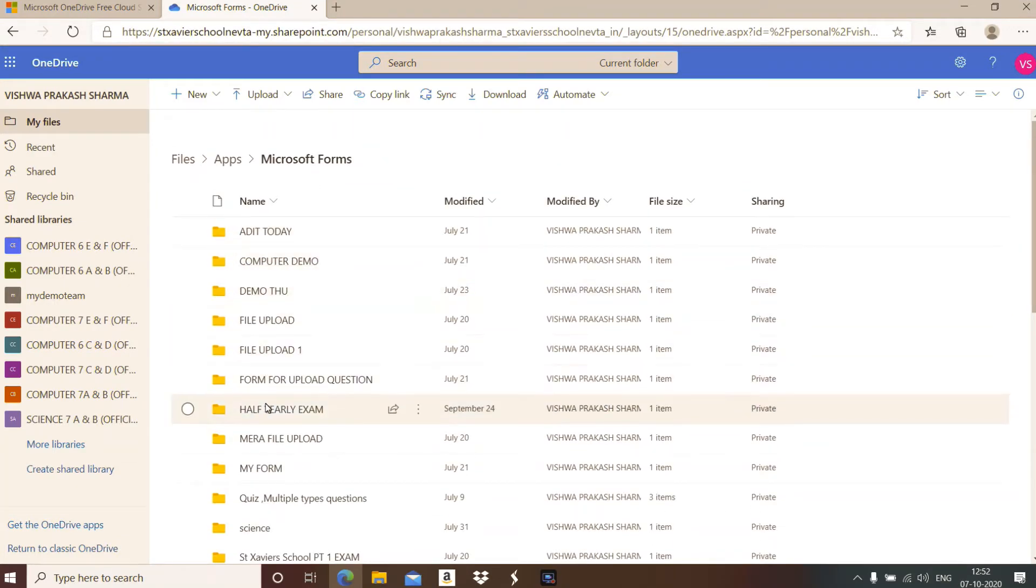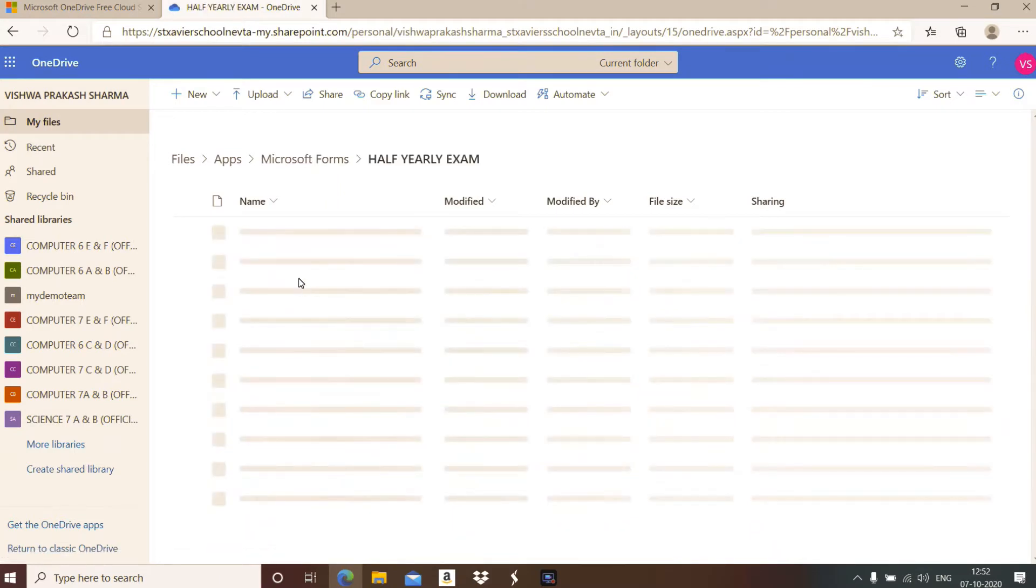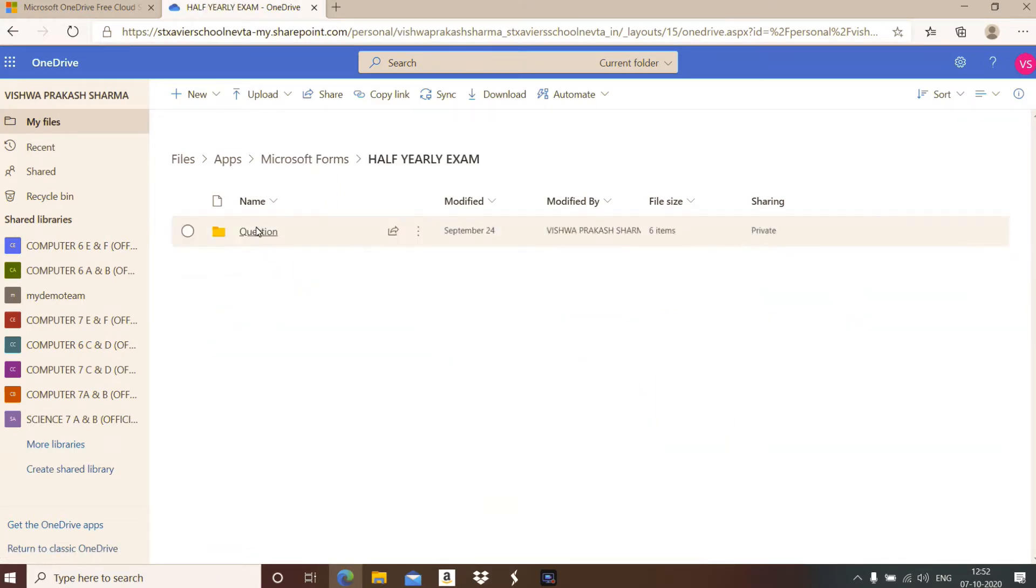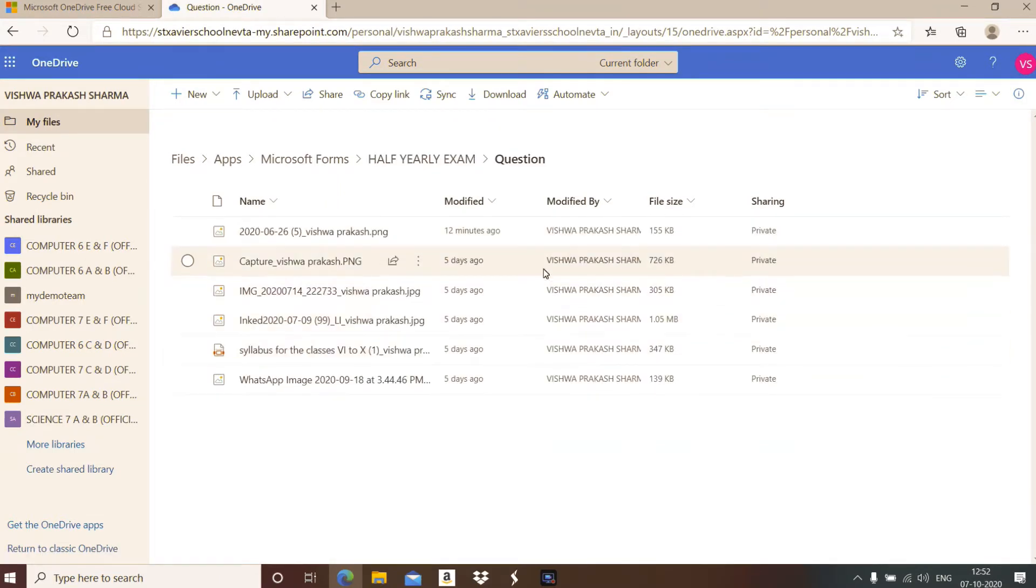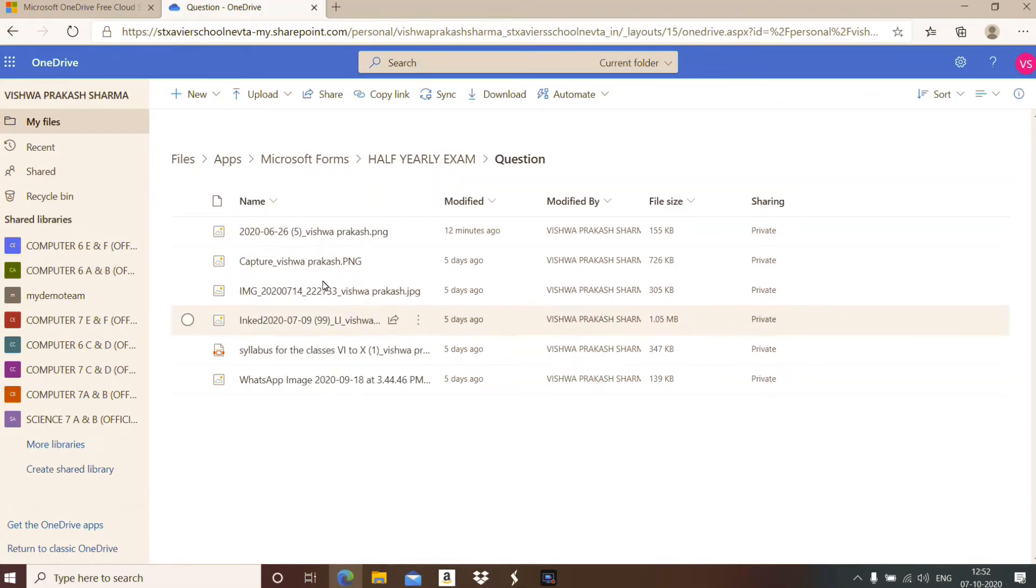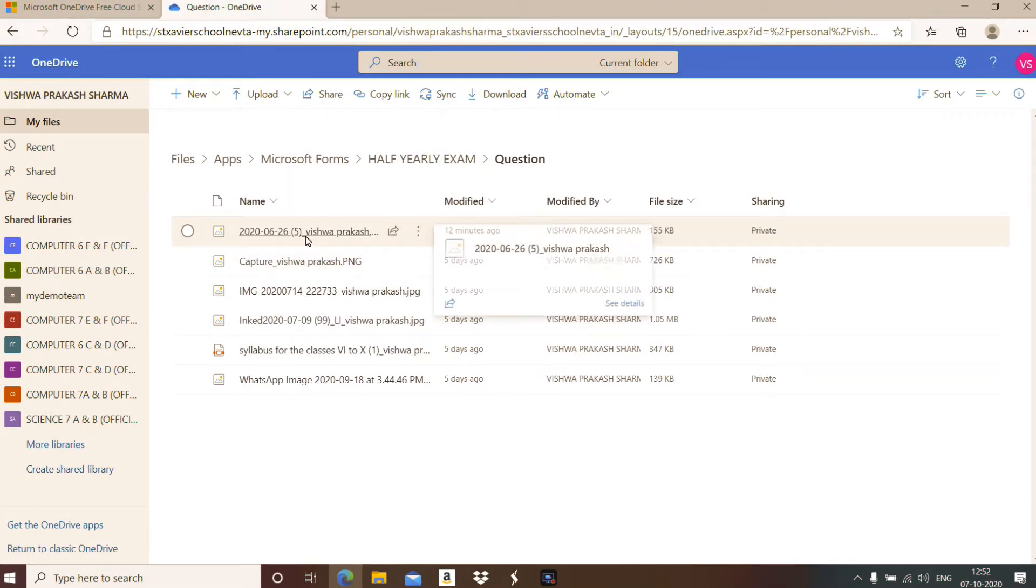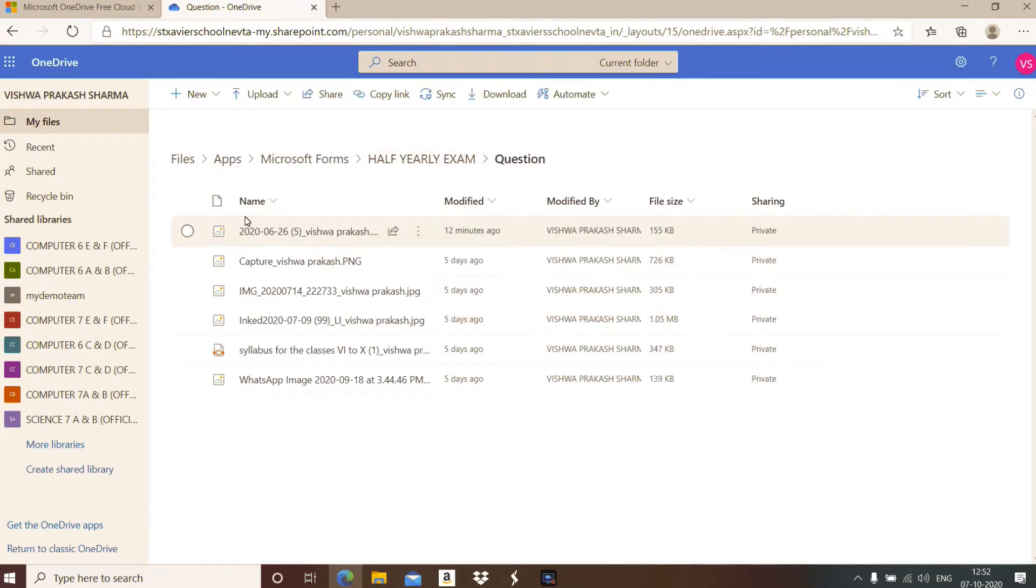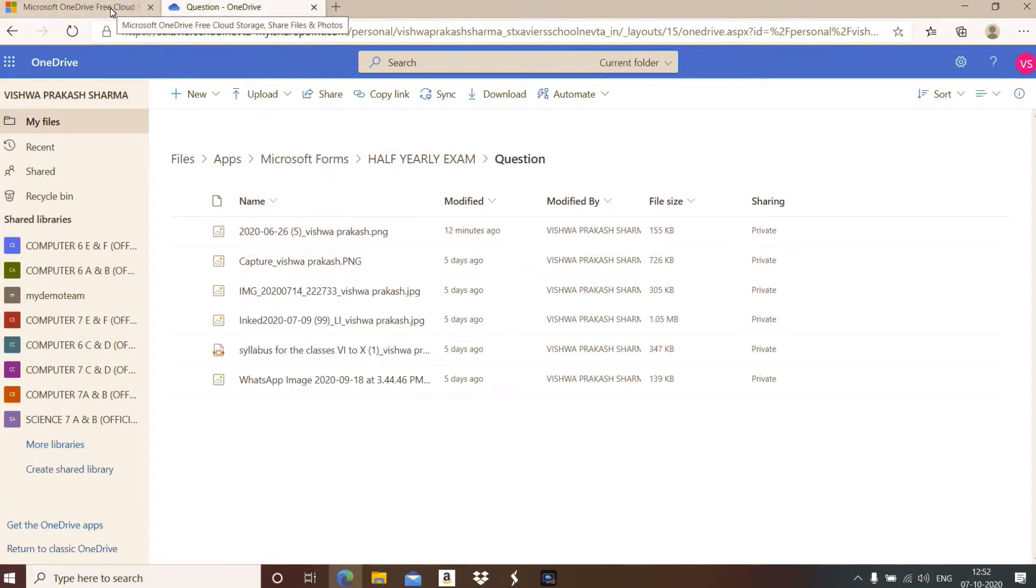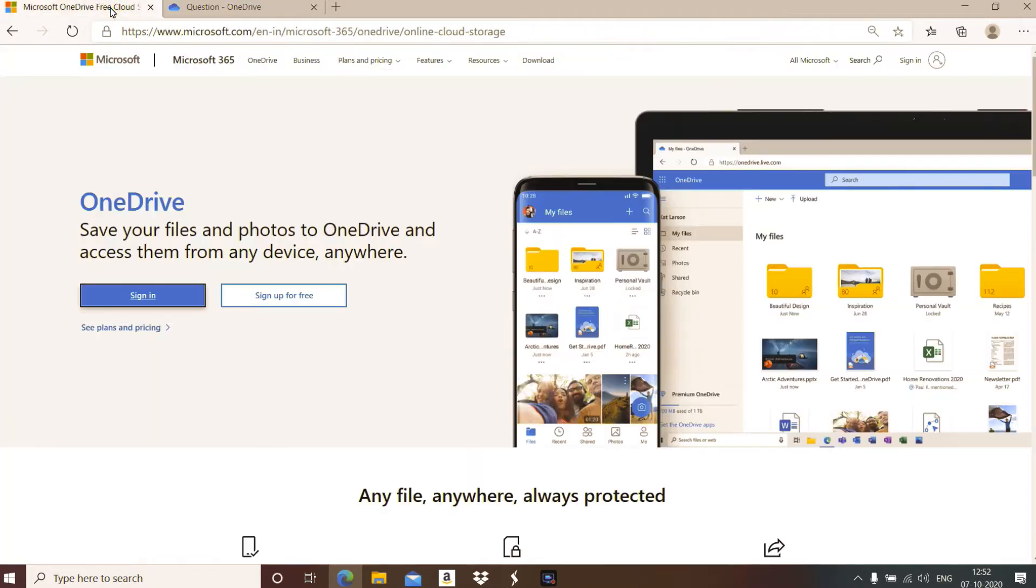You can open any of the forms. For example, I took half yearly, and these are the files submitted by some students of mine. I can open these files, edit them, and send them back to the students. This is what I can do online.